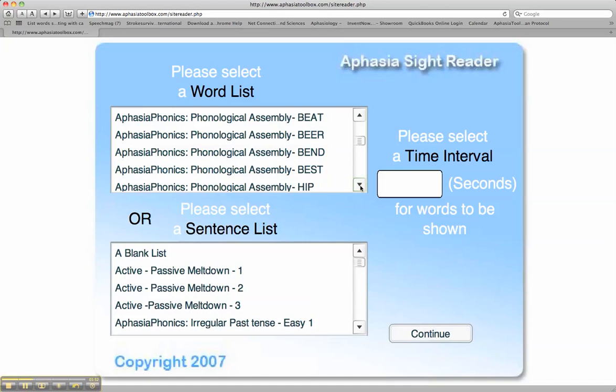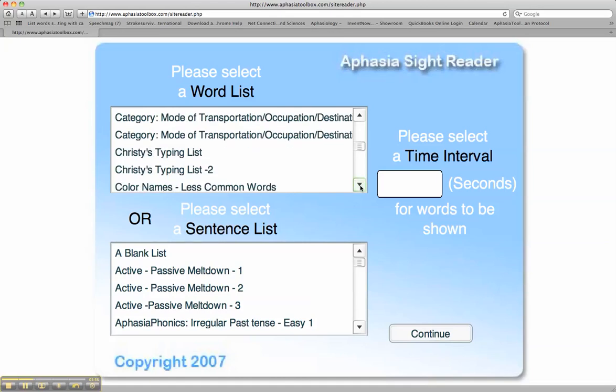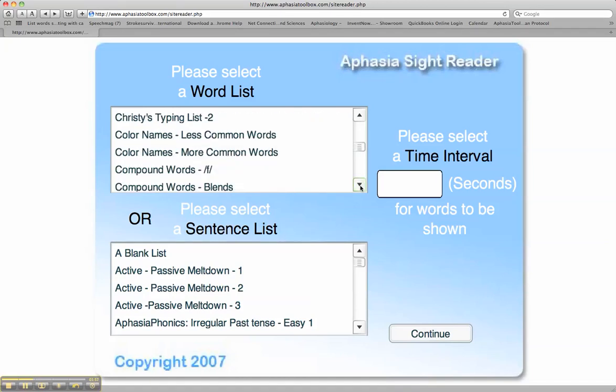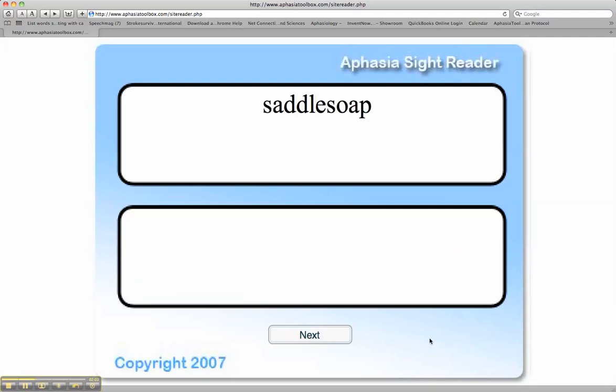We tend to advance after five or six words to the compound word list. Here, we would have the client look at the word, say the first word, saddle, say the second word, soap. Say it from memory: first word, saddle, second word, soap.